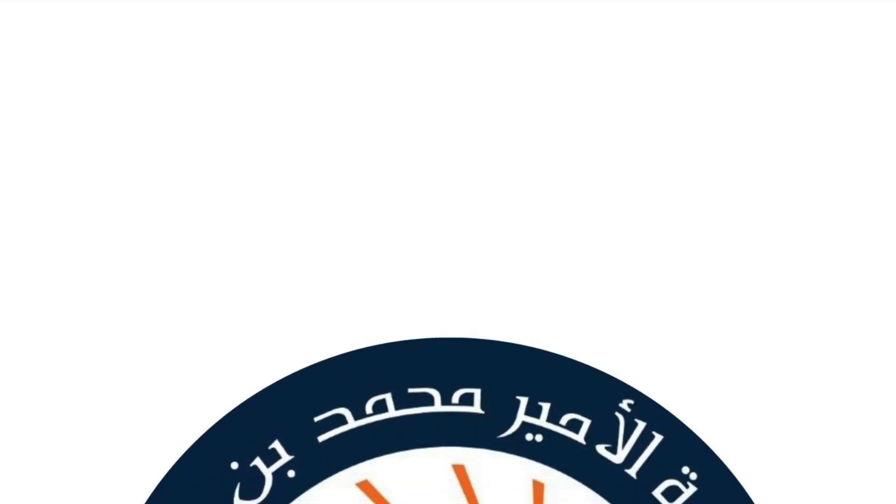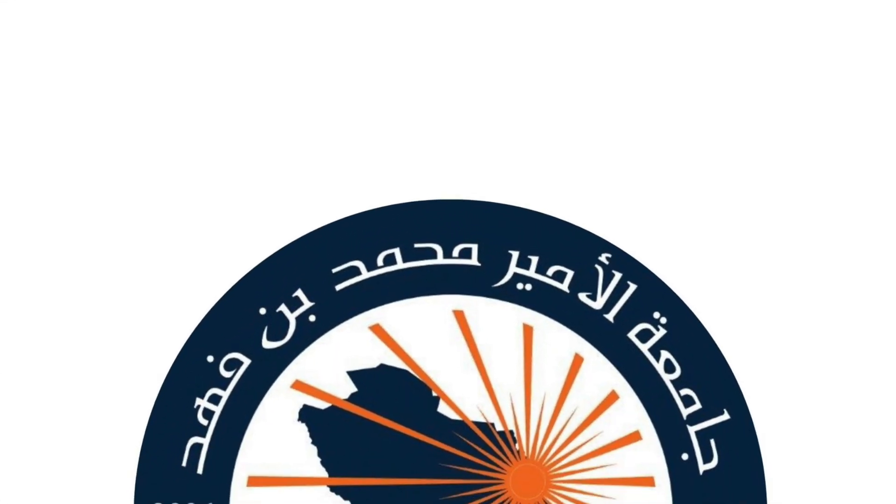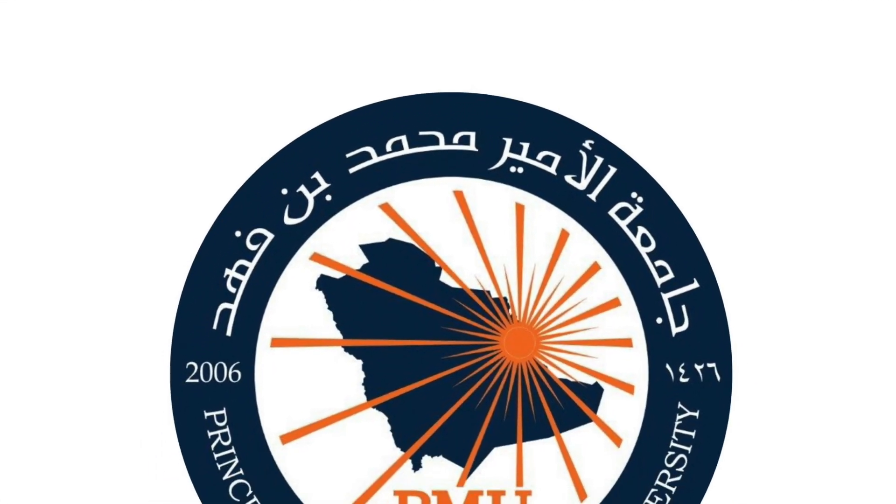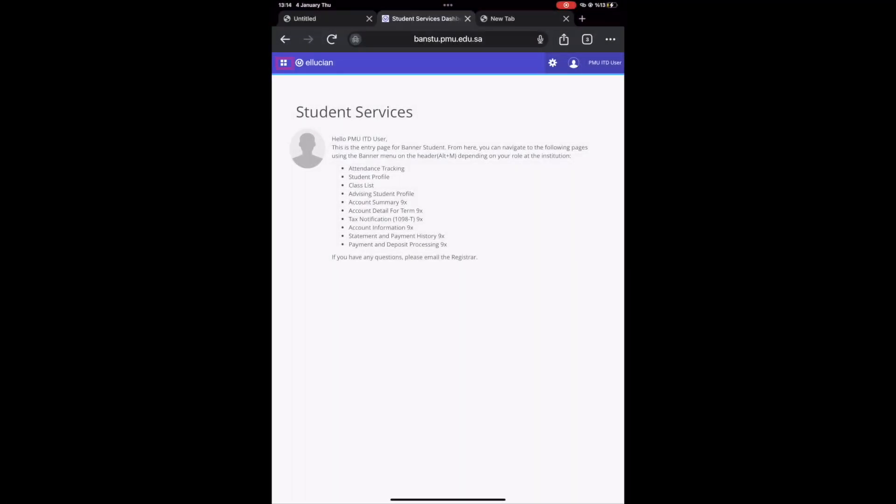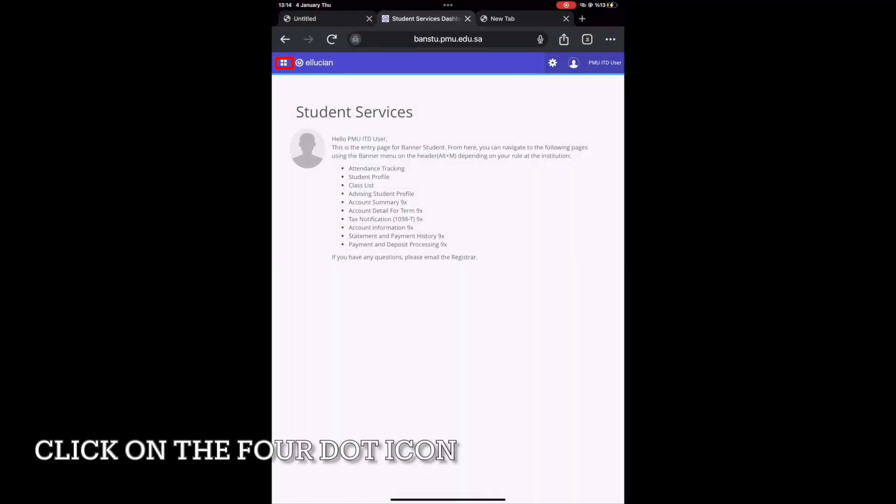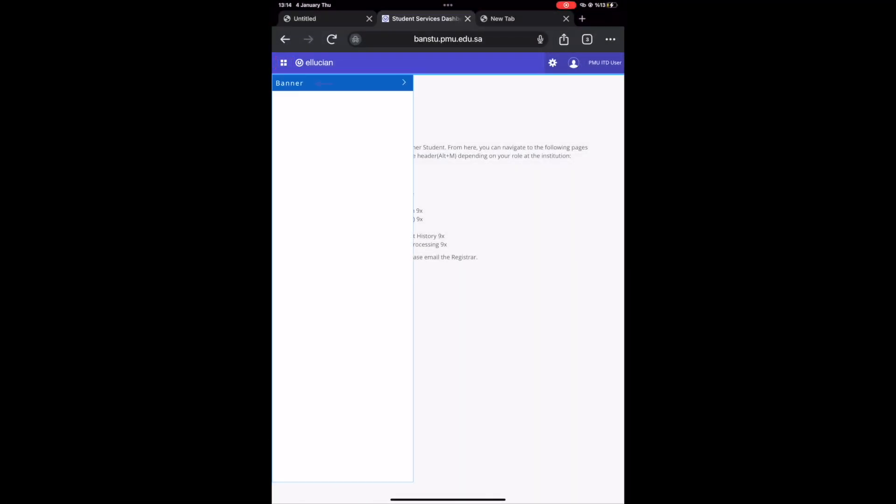Welcome to the tutorial on how to apply for leave of absence on Banner. Firstly, click on the highlighted four dots icon. Then, click on Banner, as shown by the red arrow.